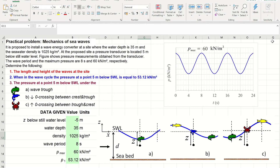In this video, I solve a practical problem related to mechanics of sea waves. First, I introduce the problem, then I describe methods used, and after that I solve it by answering three questions. I do calculations in Excel, and the main reason for this is that by simply changing the input data, which I show in green cells, I can very quickly obtain new results. So, let's start.